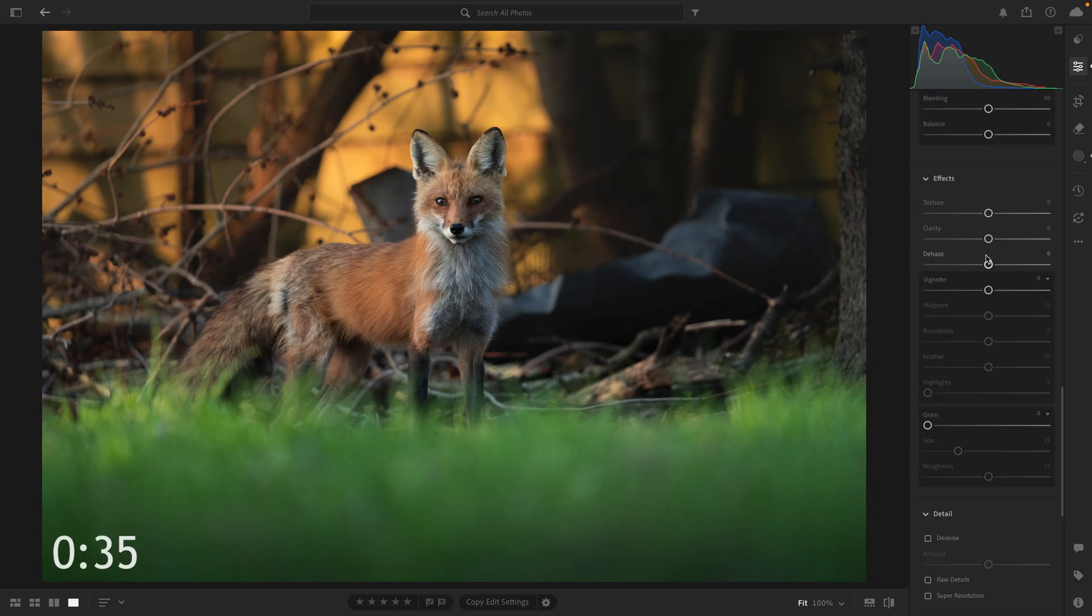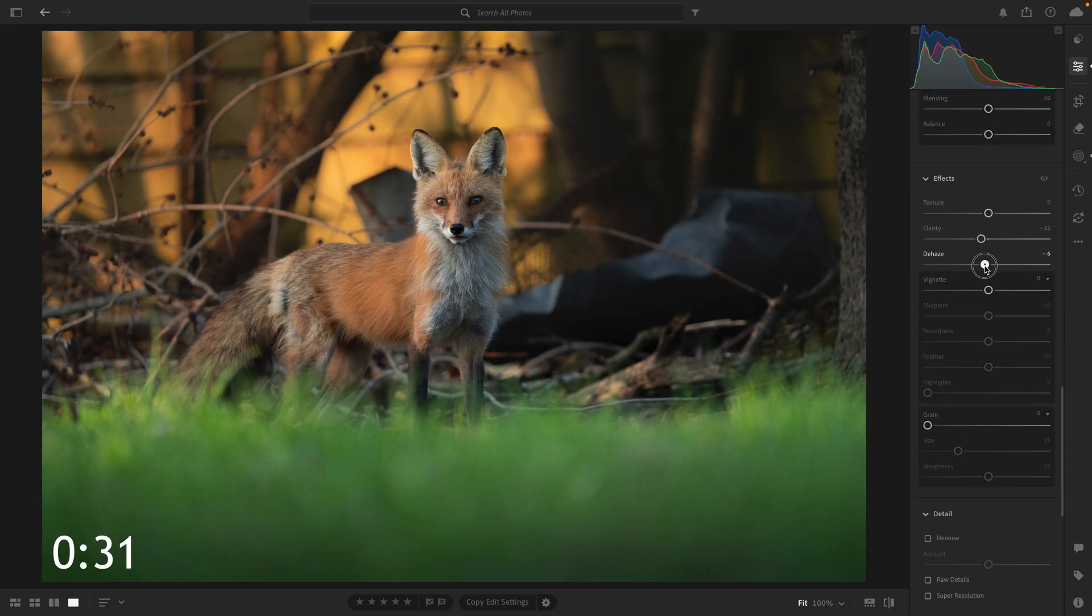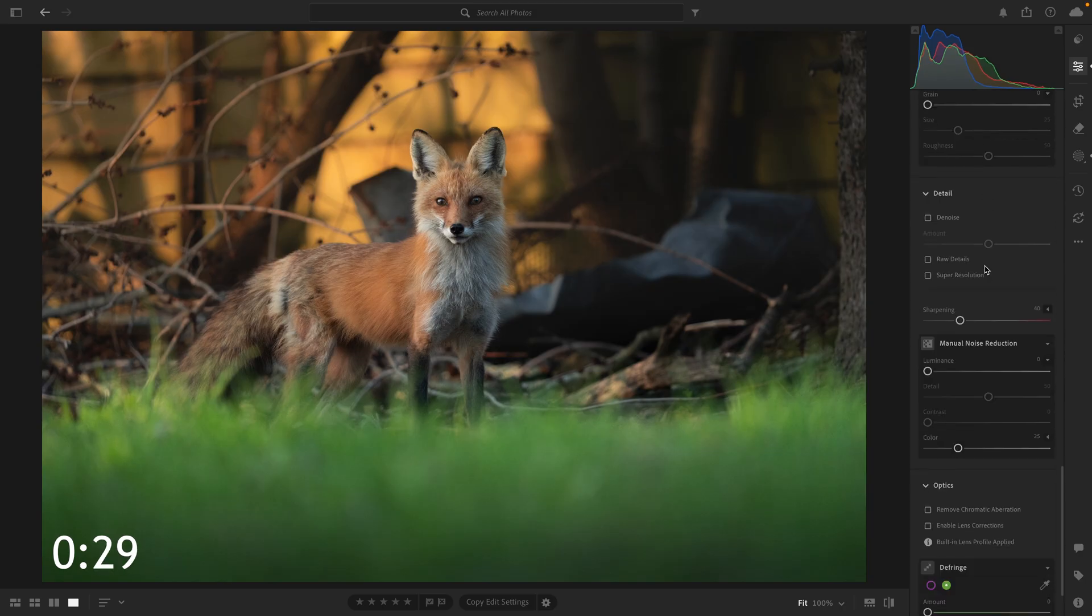Tight on time, I quickly decided to drop the clarity and reduce the dehazing across the entire image to give it a softer overall look. At this point, the edit has really come together, and I decided to use my last 25 seconds to simply denoise the photo.